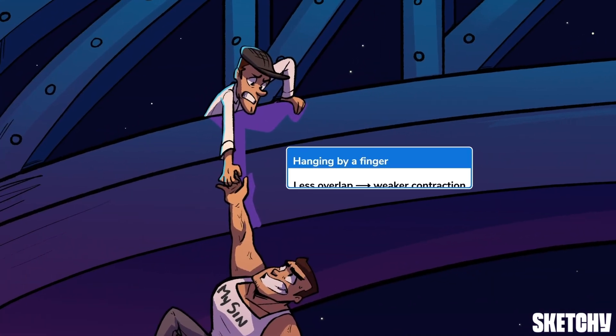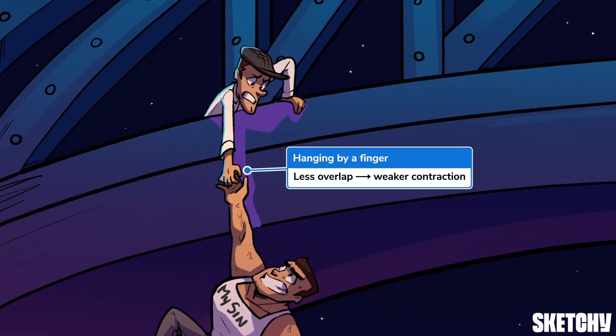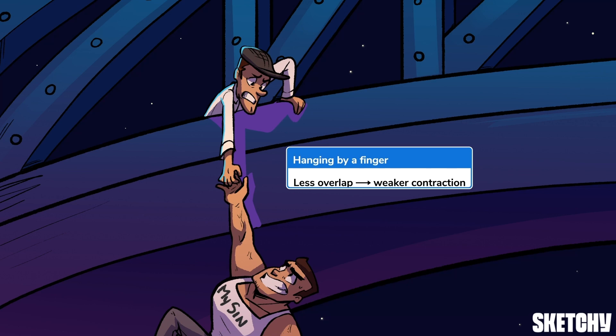Sort of like the overlapping of these guys' hands. As you might imagine, it's pretty hard to muscle up a ton of force when you're only hanging on by a finger. Stretched sarcomeres with minimal overlap have a similar issue and generate weaker contractions.